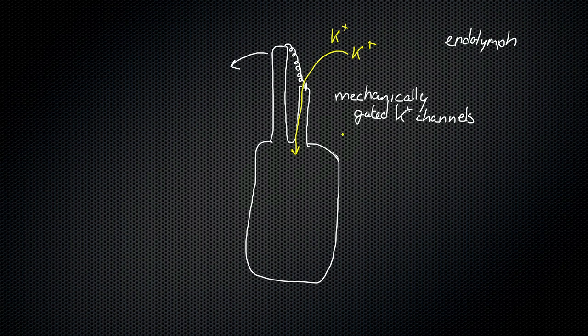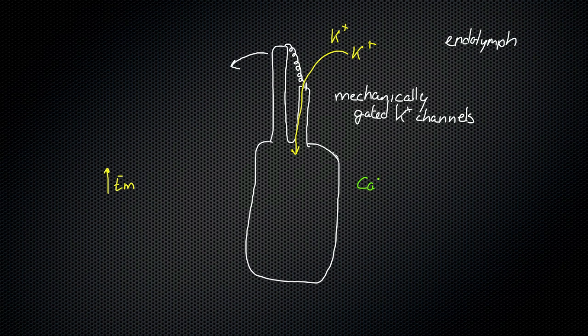What is that going to do to the membrane potential? That is going to increase the membrane potential. Once the membrane potential increases, something else happens. We have calcium ions that are also outside the cell. And when that membrane potential increases, the potassium is in here.